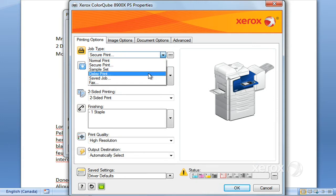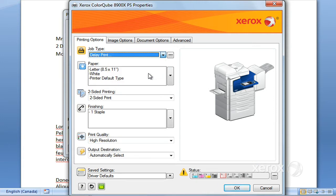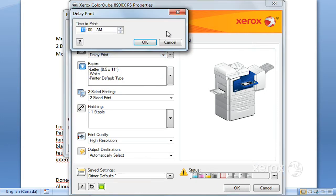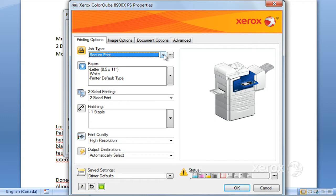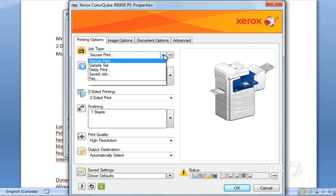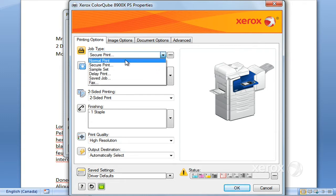Delayed print enables you to go ahead and set what time you want the machine to print your job. So let's say it's a large job, you want to print during lunch break or after work hours, you can go ahead and define the time when you'd like the job to be printed.